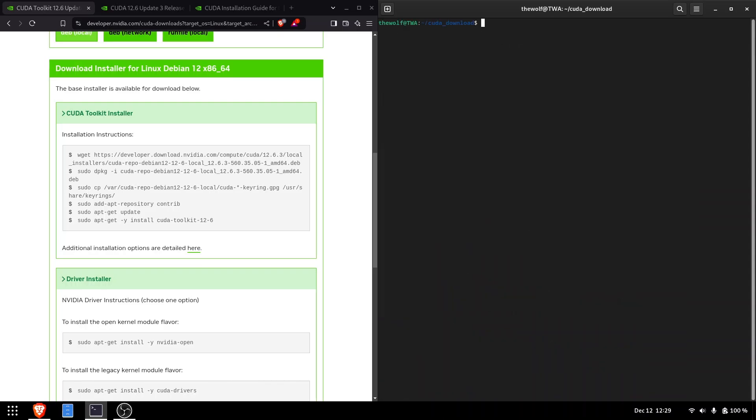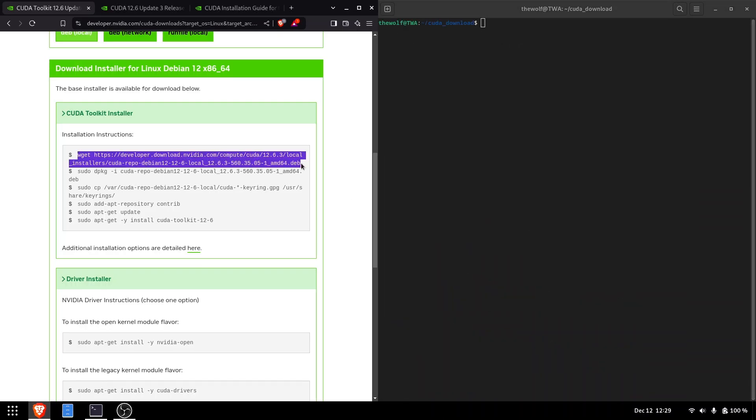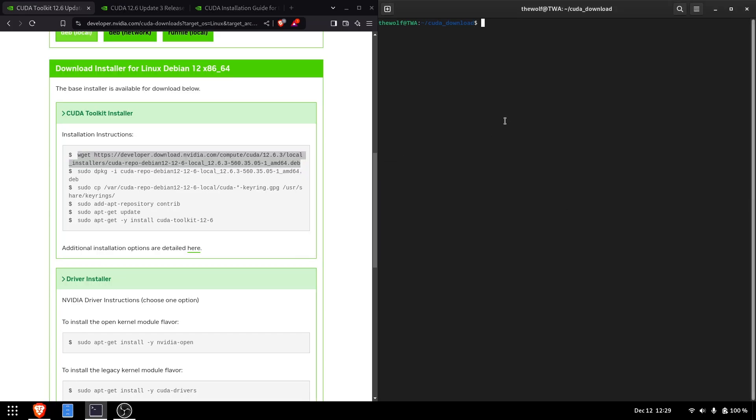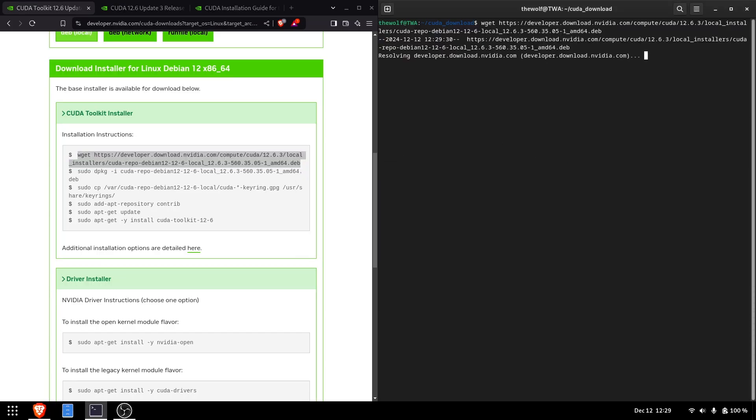The first command downloads the local installer using wget, a command-line utility for downloading files from the web. Let the download complete.